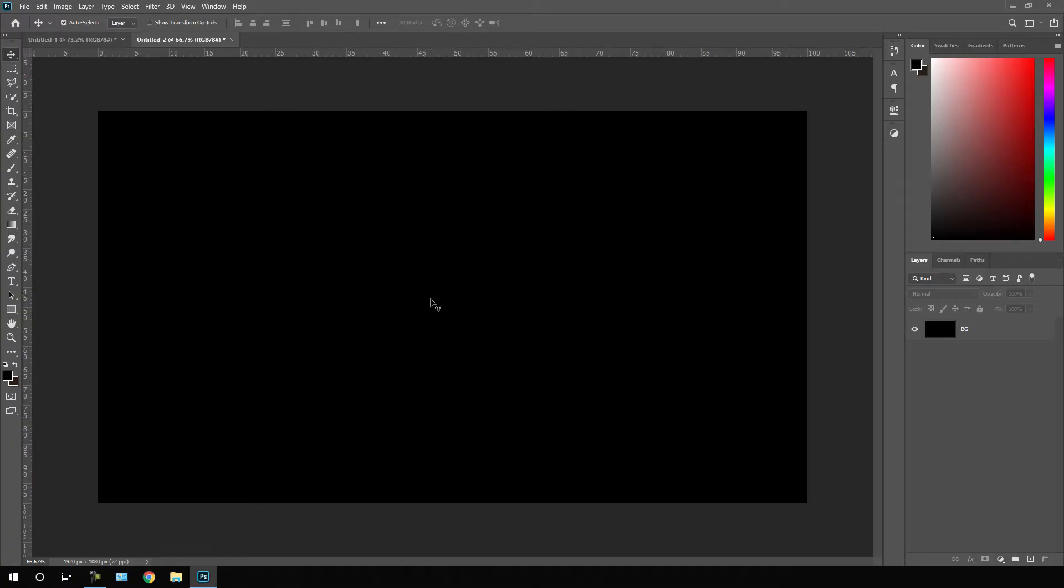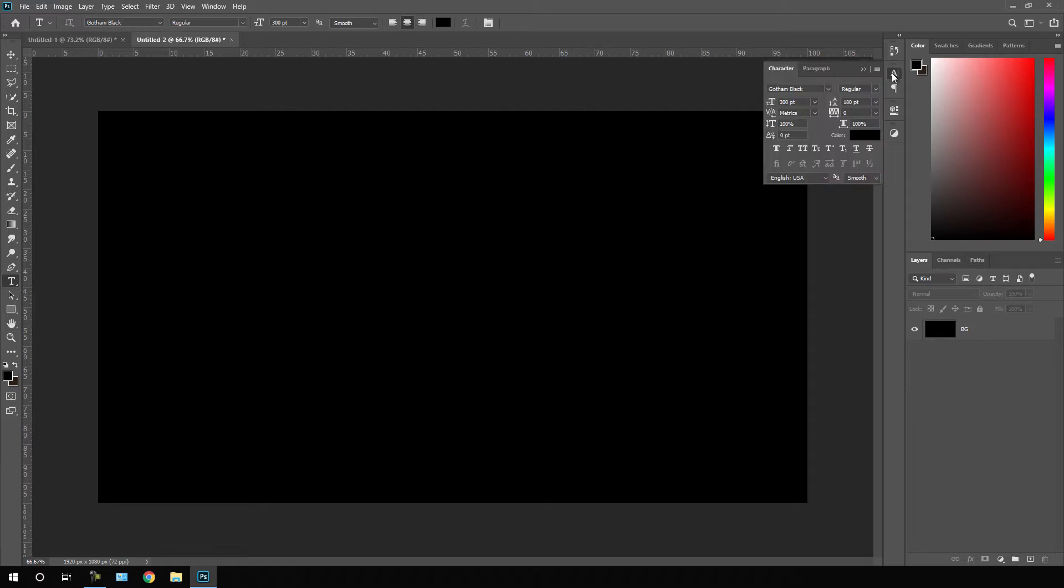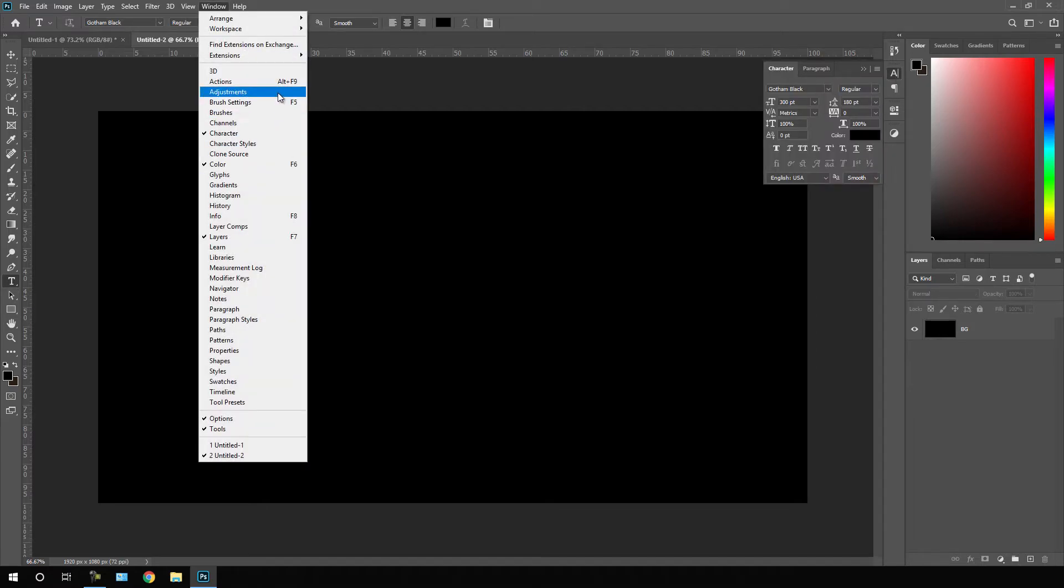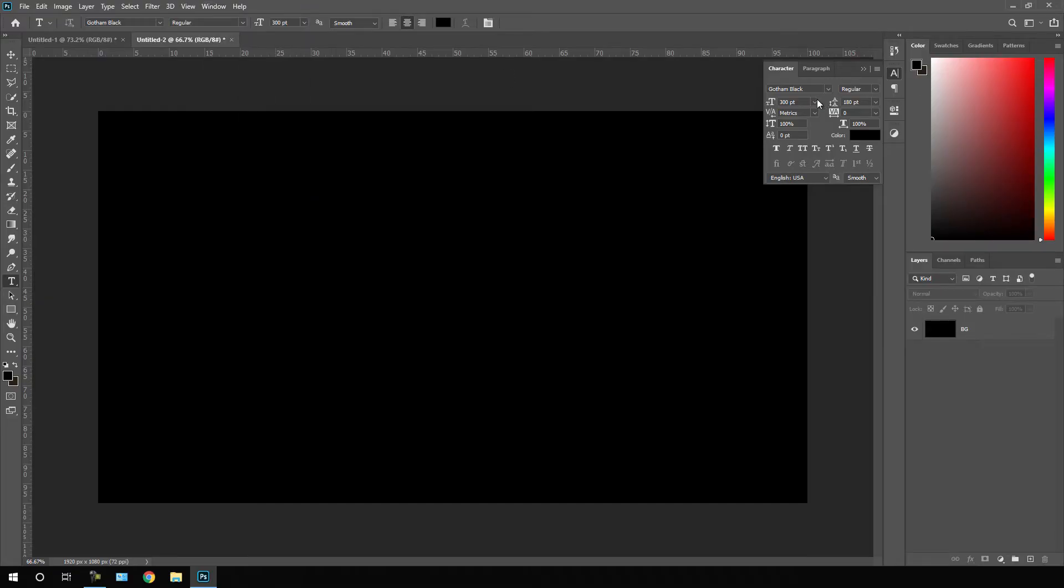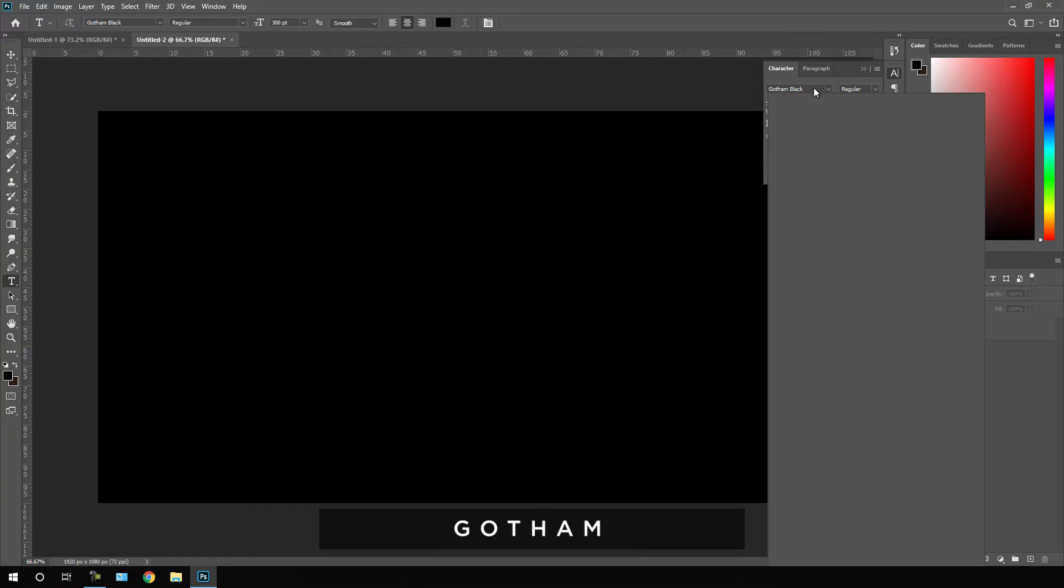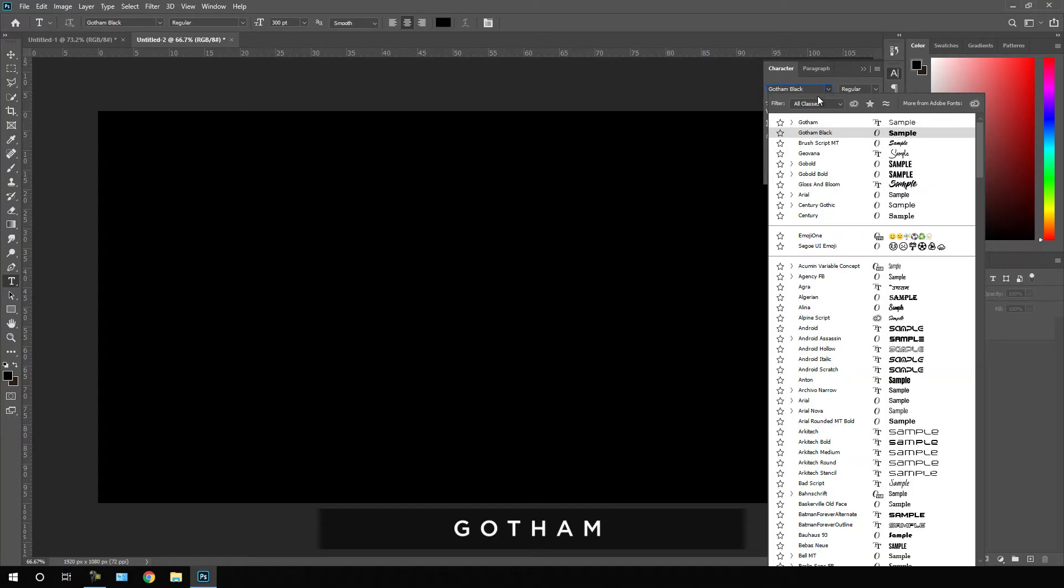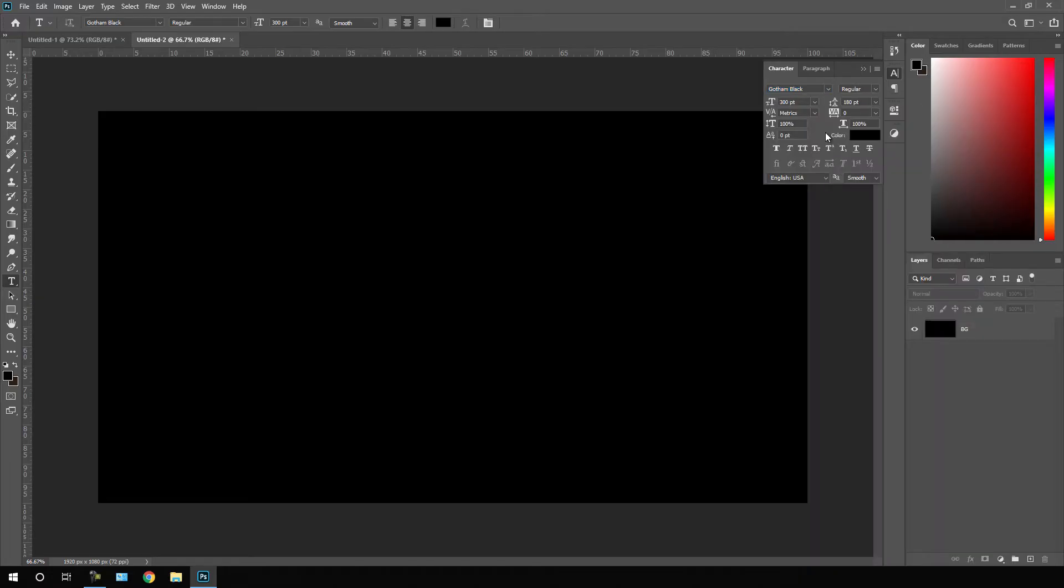Now we have to type a text over here. Select this text tool, go to character. If you can't see this character then go to window and check this option character. We have to select a font style first. In this case, I am using this Gotham font style. As you can see we have this Gotham black font style and I will give you the link in the description so you can download this Gotham font style which is absolutely free for personal use.